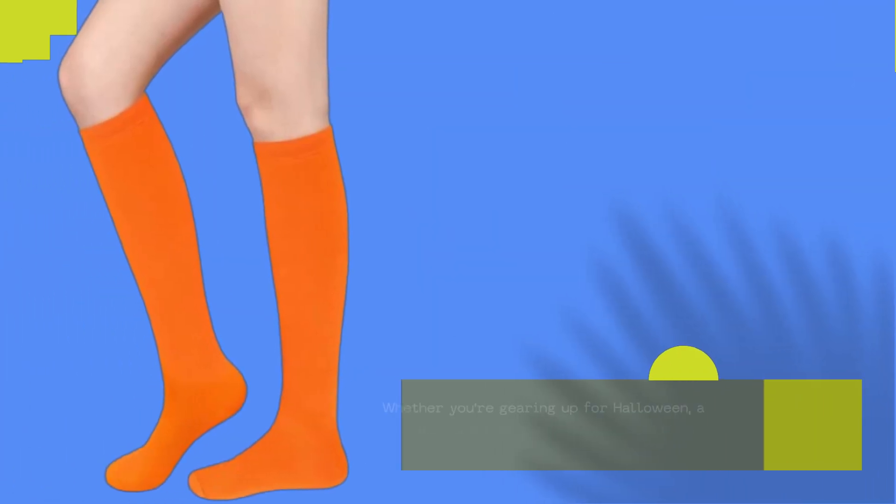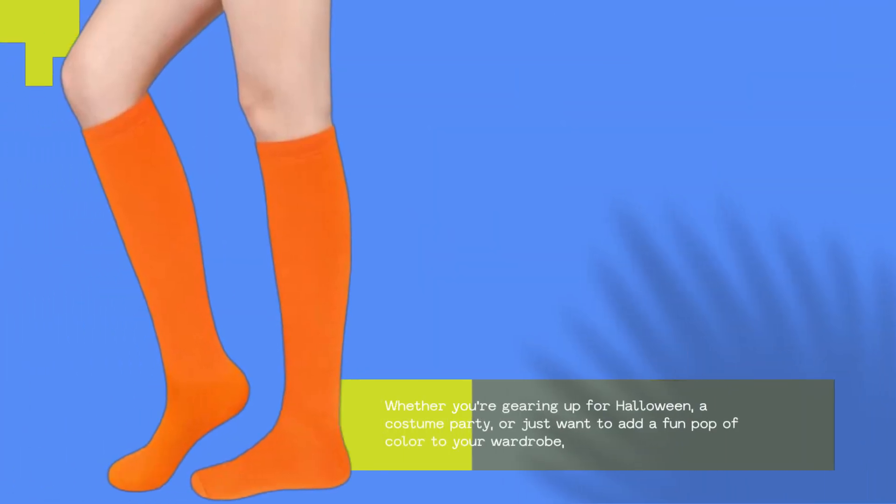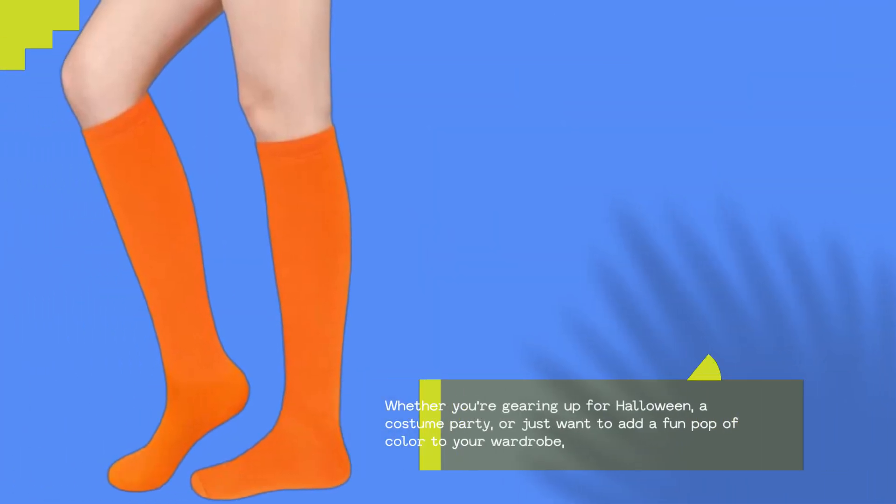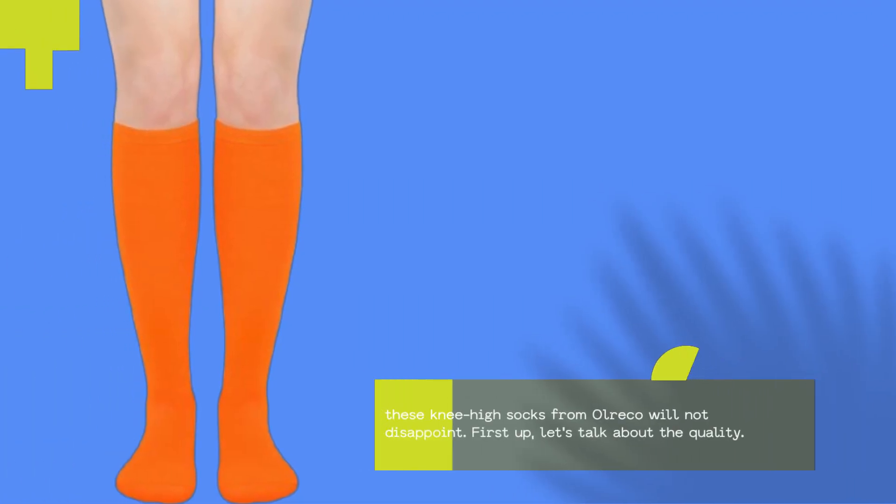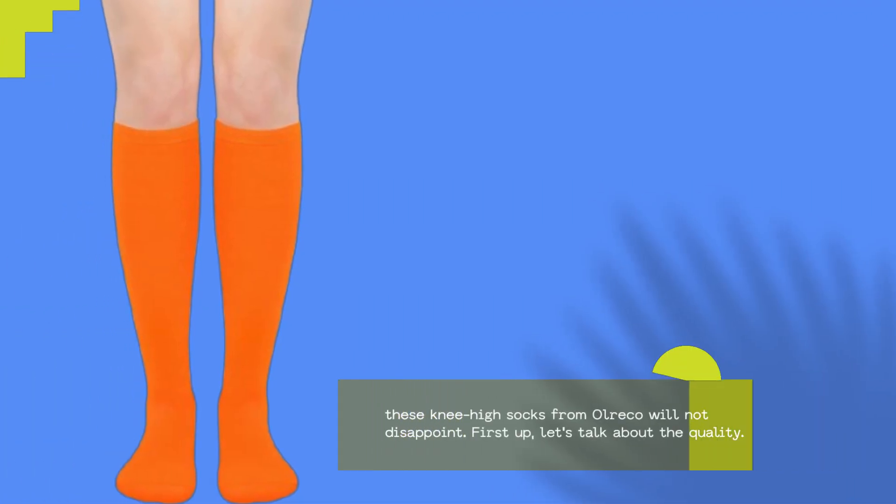Whether you're gearing up for Halloween, a costume party, or just want to add a fun pop of color to your wardrobe, these knee-high socks from Ulrico will not disappoint.